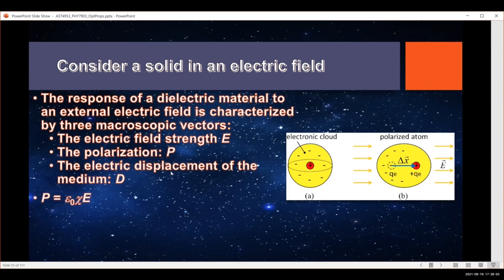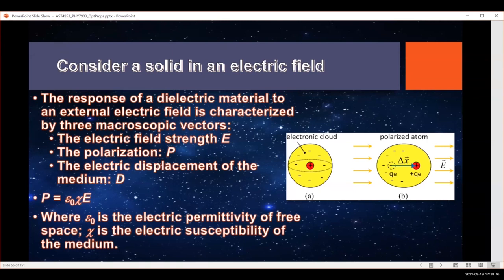The polarization is given by the electric permittivity, which is epsilon zero, and also the electric susceptibility, which is chi, and the electric field. So we have the electric permittivity of free space, a term that depends on the material itself, and then the electric field.